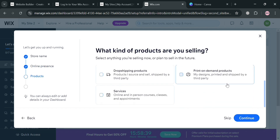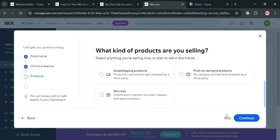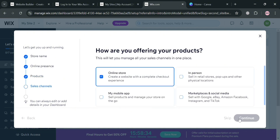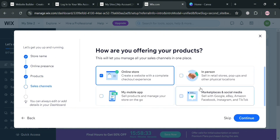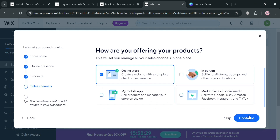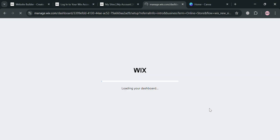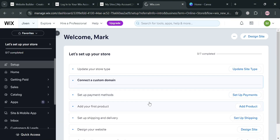You'll also need to select what kind of products you are selling. After clicking Continue, it will show what kind of products you offer, and you will see that you have now successfully completed the setup and can continue to your dashboard.